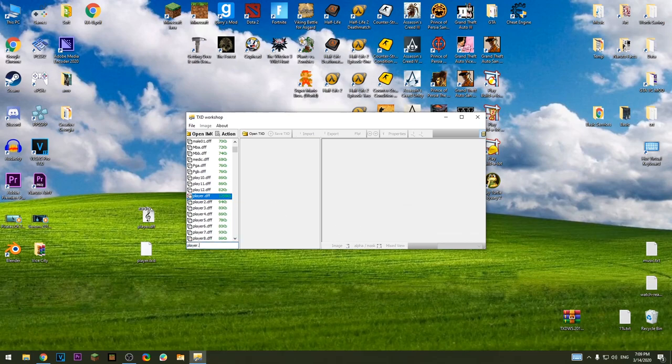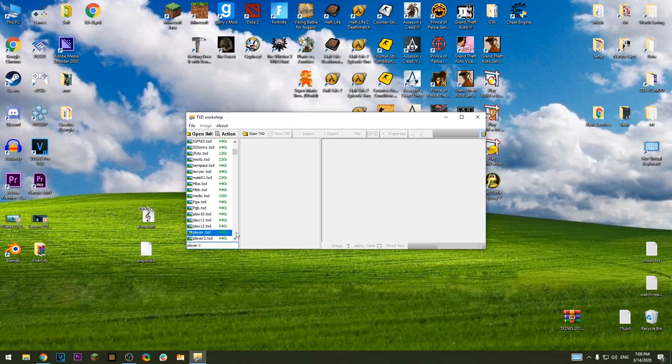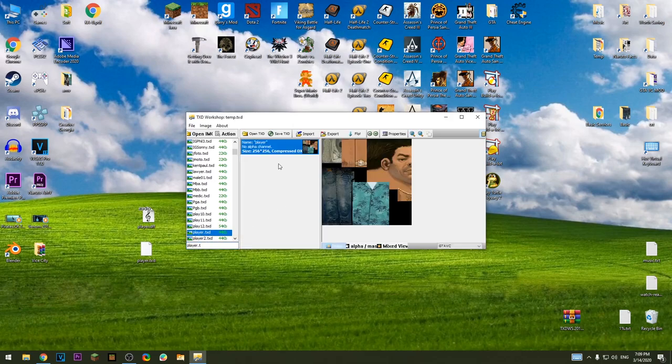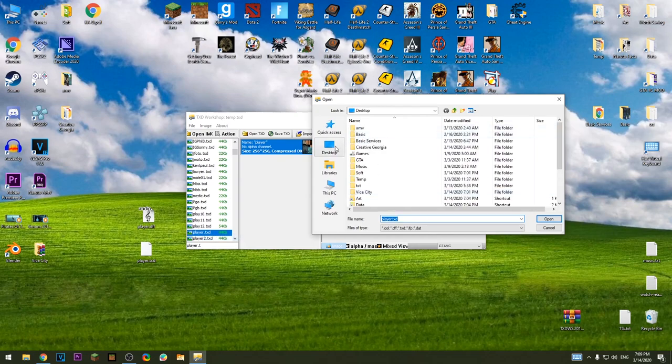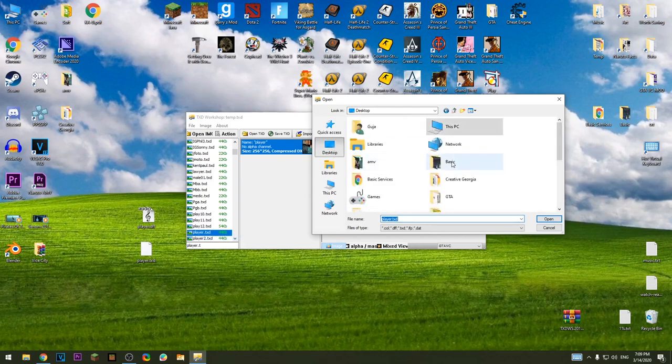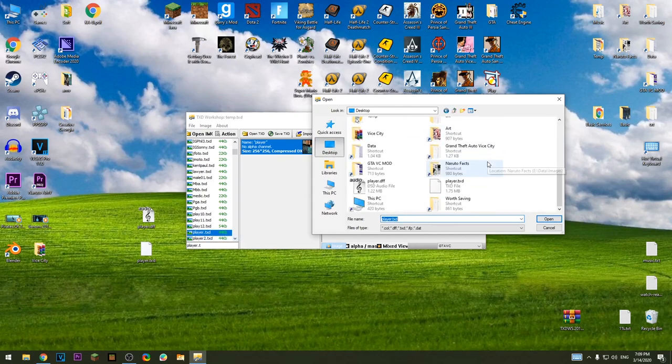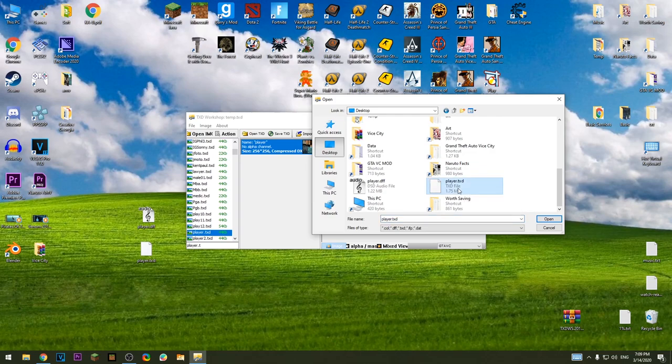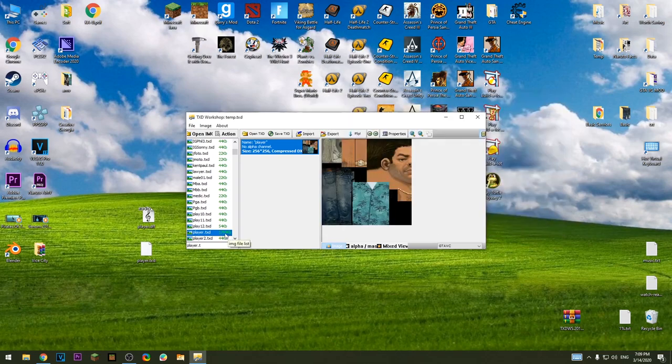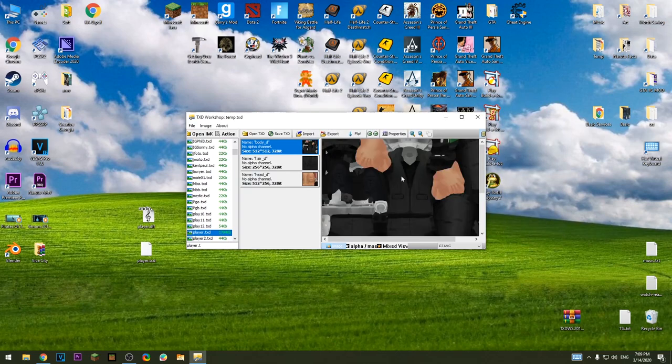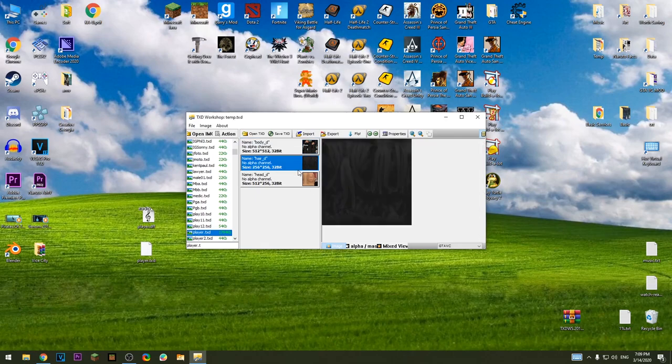Now find the TXT. As you can see it's Tommy Vercetti. Now replace, go to desktop, again find the player TXT and replace. Now if you click it we're gonna see it's changed.